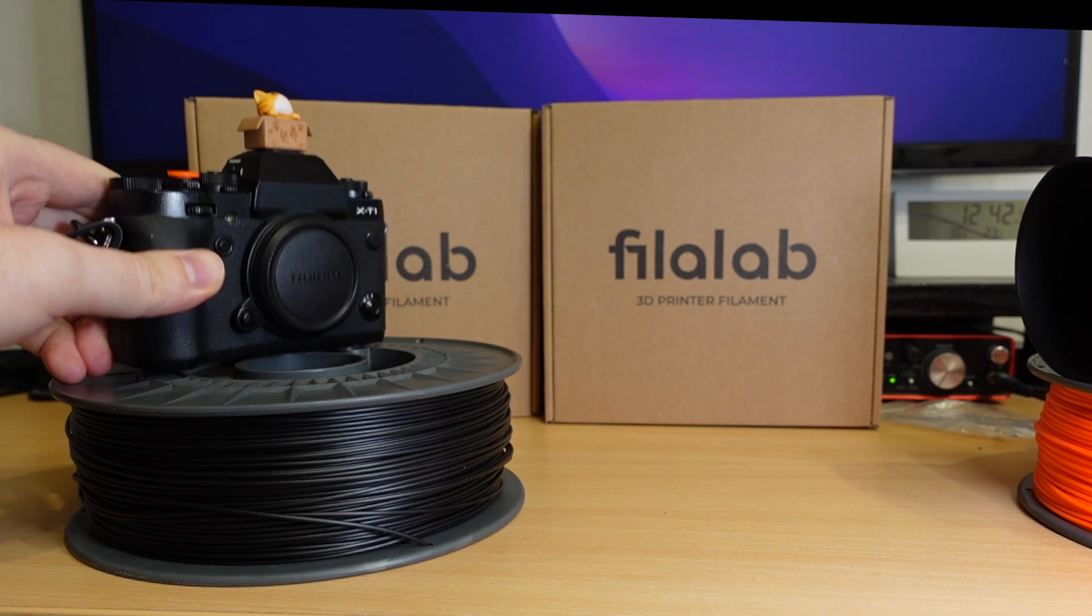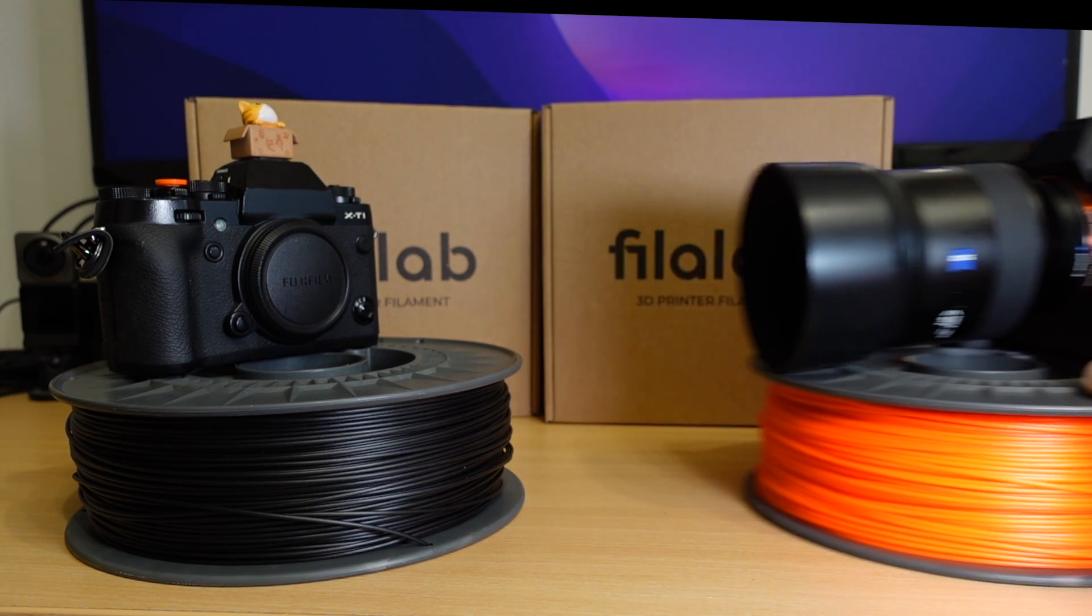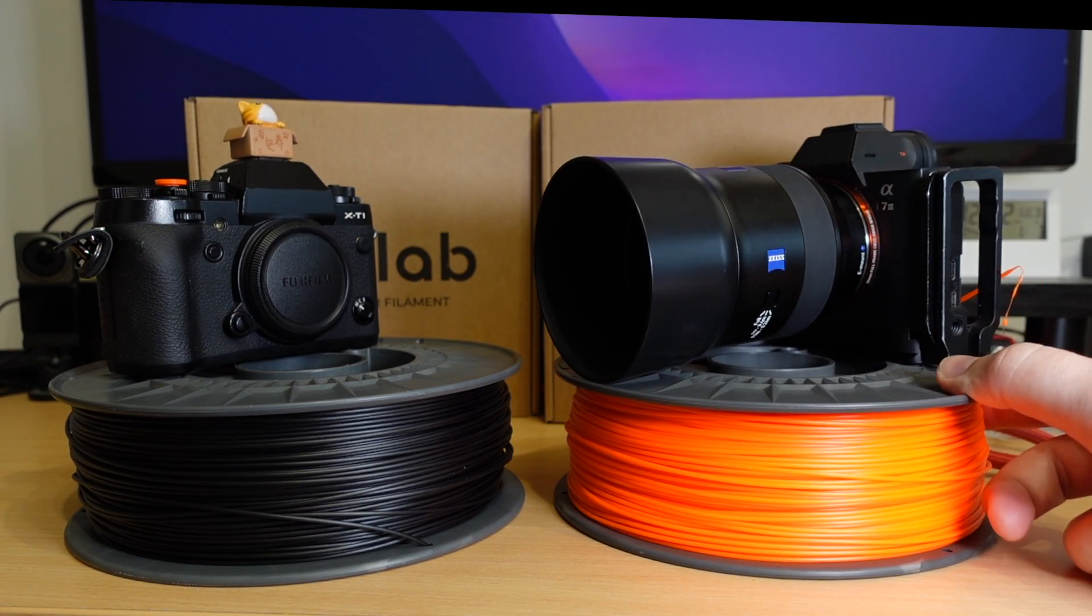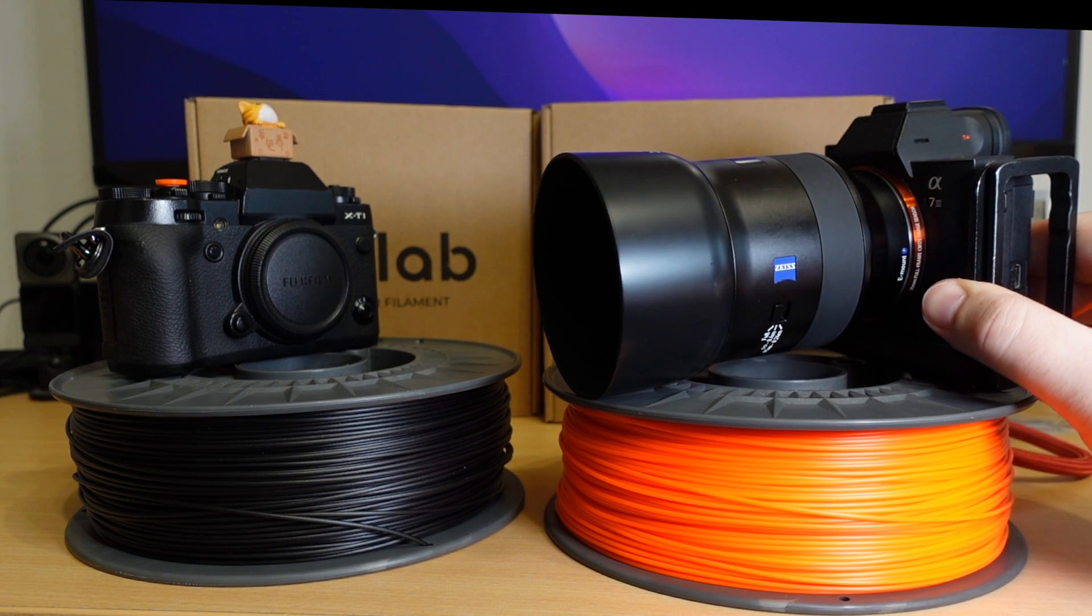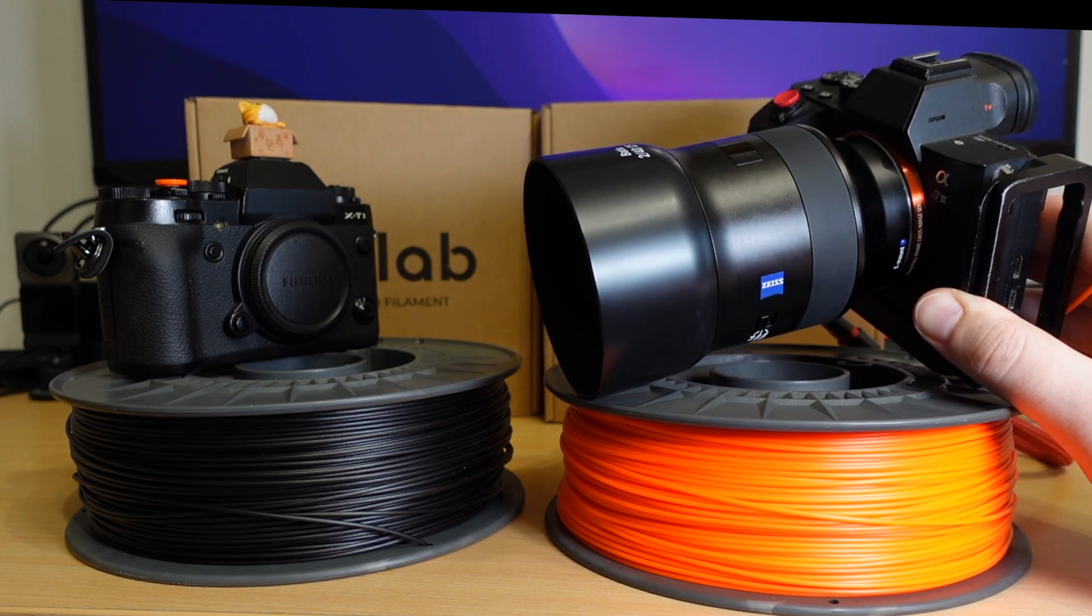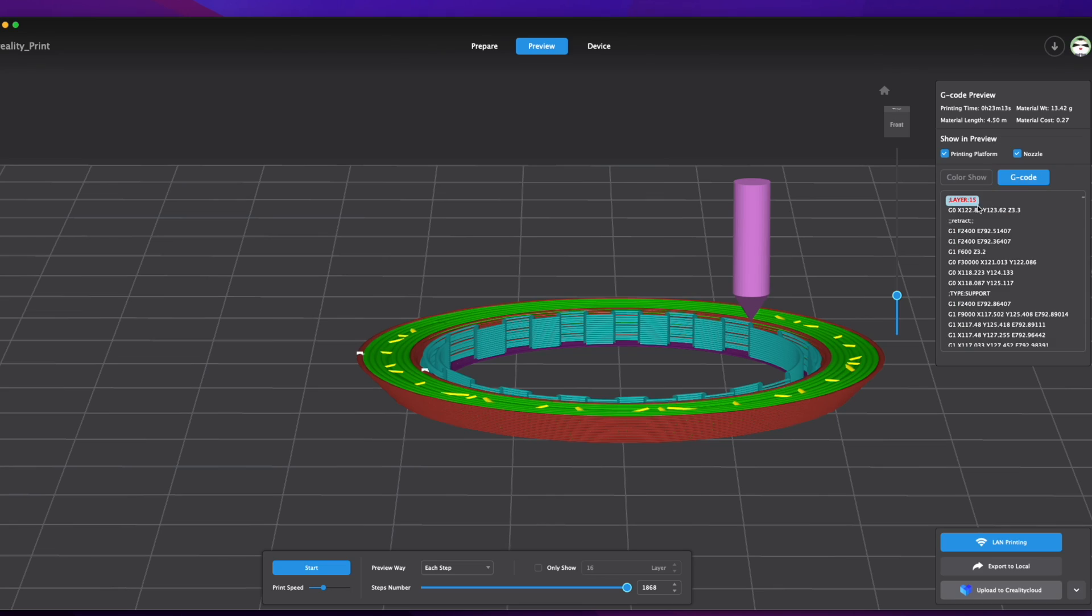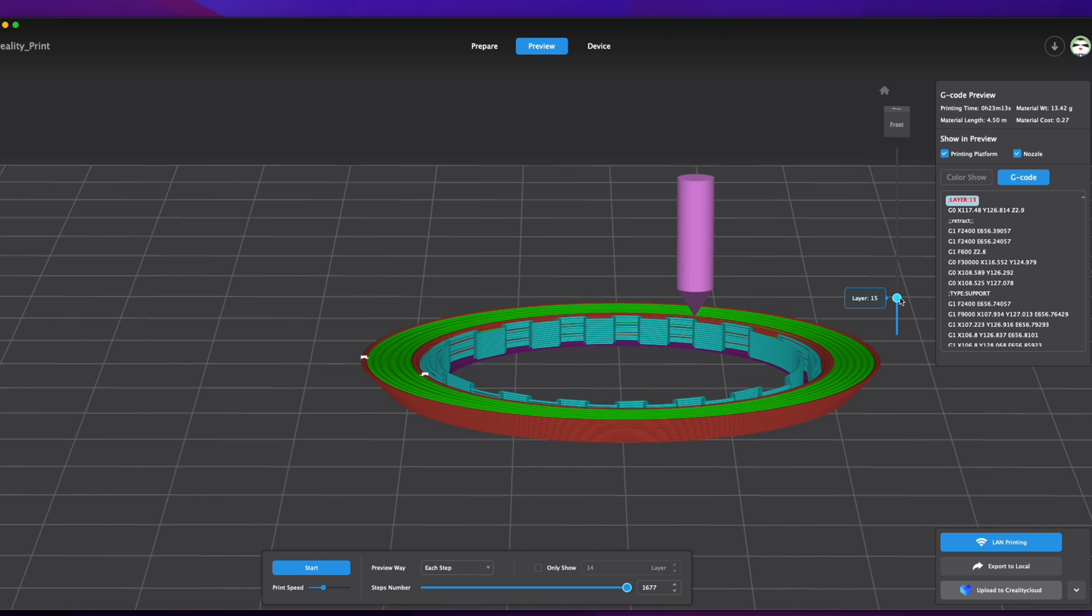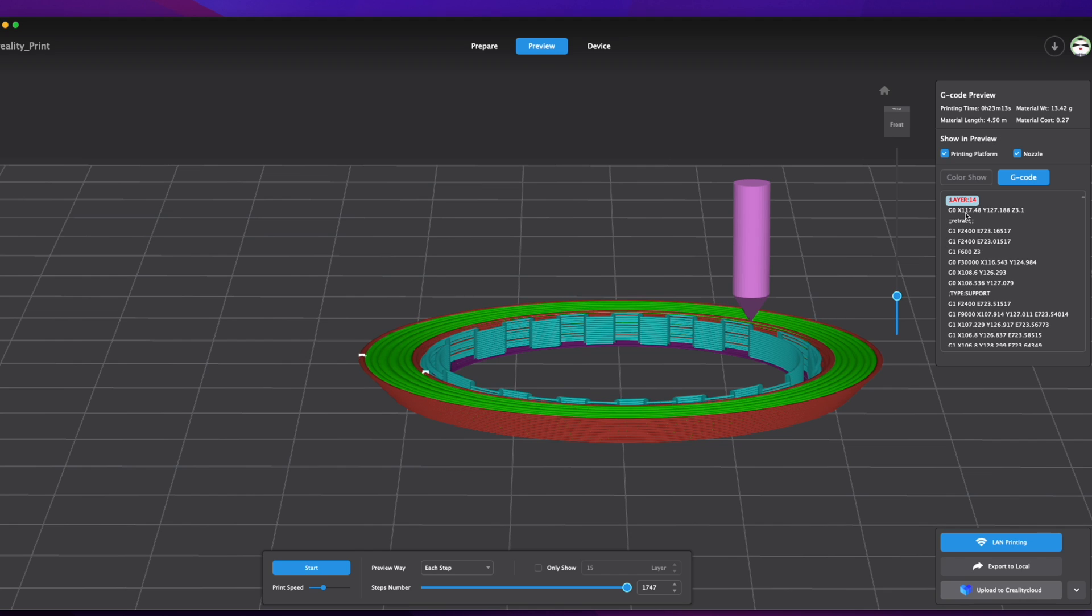The idea is to print a black adapter with an orange ring so it matches with my other cameras. If I click on show G-code I can look for a layer where I will want to start that orange ring, and layer 14 seems about right.